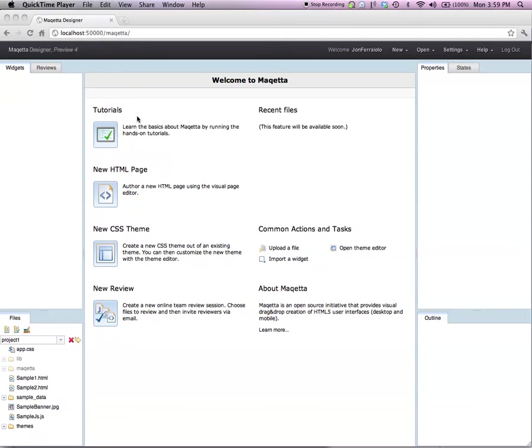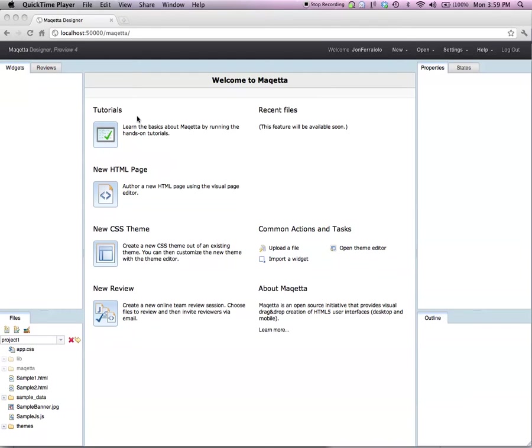In this video, I will give an overview of the different types of compositions you can create using the Maketa page editor. When you first launch the Maketa application, your screen will appear as you see here. There is a black strip across the top with various menus. On the left and right side are various palettes. The middle of the screen will contain the visual design canvas.